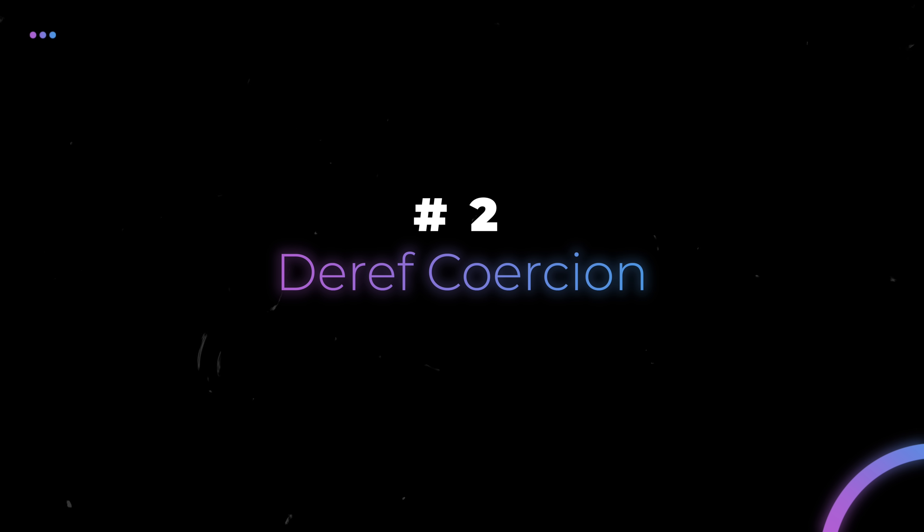Next up is number one. I mean number two. Had a little data consistency issue there. DREF coercion.